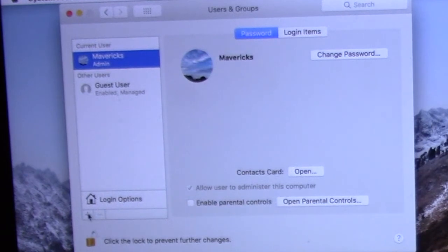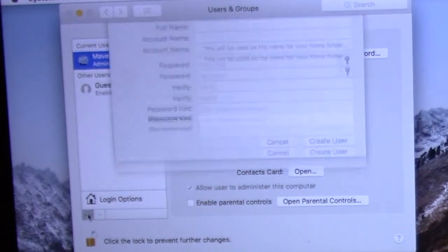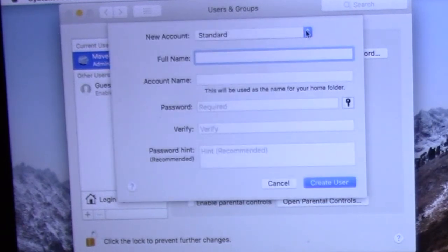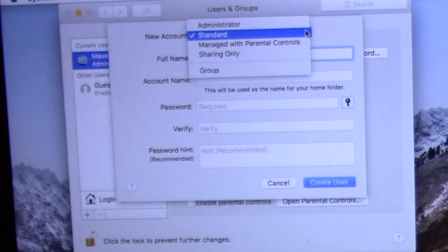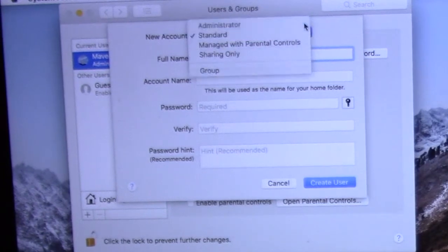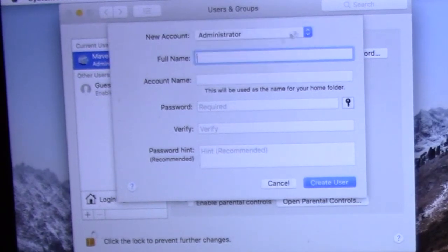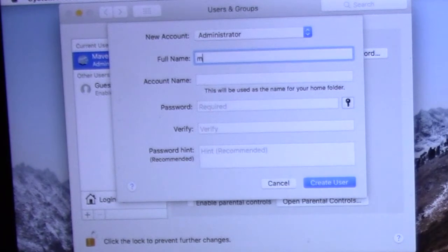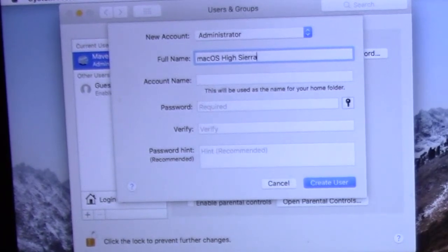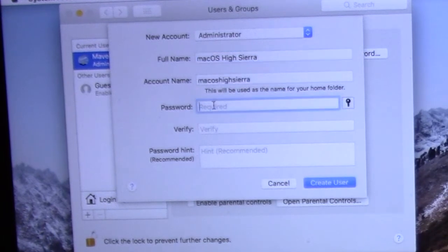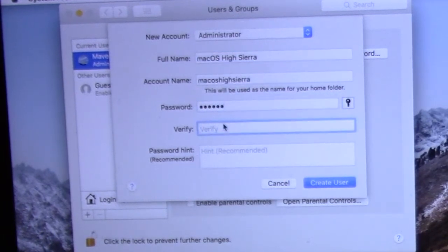To create a new administrator account, click the plus button. Pull down the submenu next to new account and choose administrator from the drop down menu. Fill out the user account details for the new account: full name, account name, password, and a password hint. Then click on create user account to create the new account for the Mac.